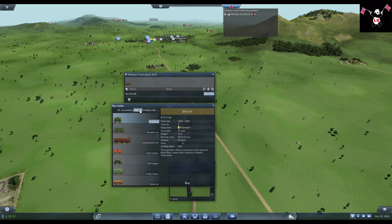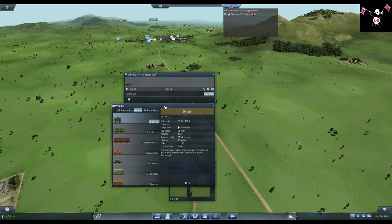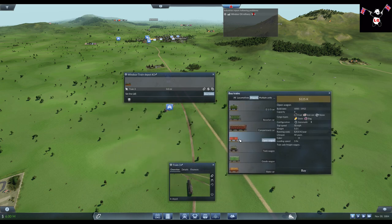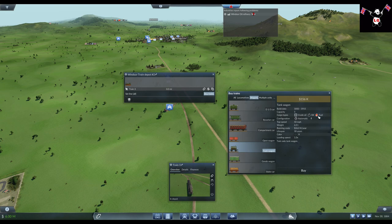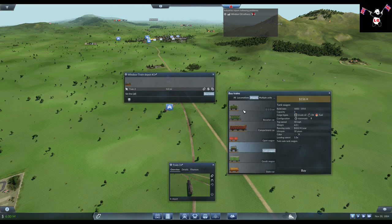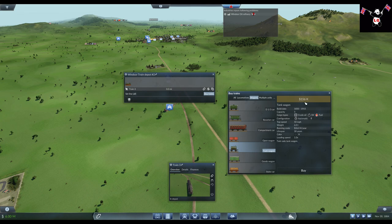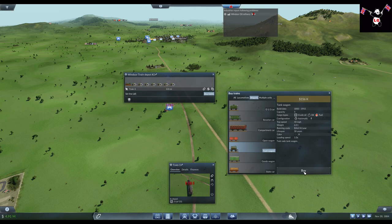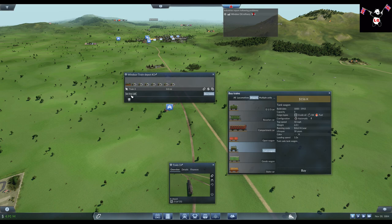And then we'll buy the wagons. And we want something that can carry fuel. My only choices at the moment. Same things we're using for the oil. So let's put one, two, three, four, five, six, seven. Go with seven. Set that to the London fuel line.